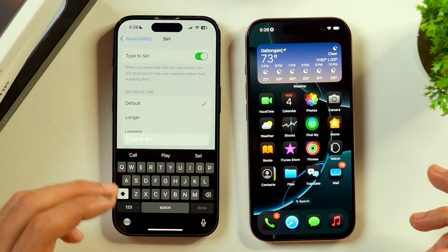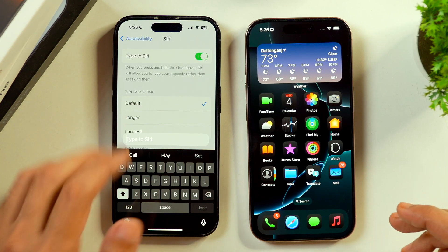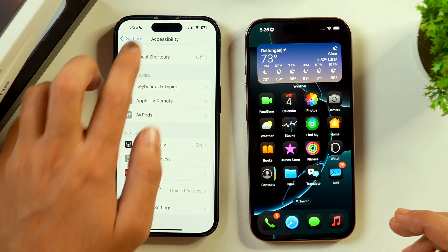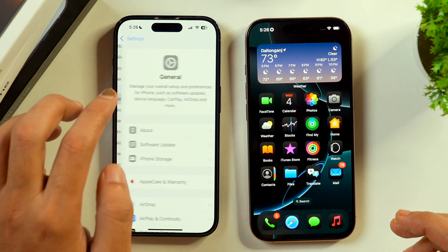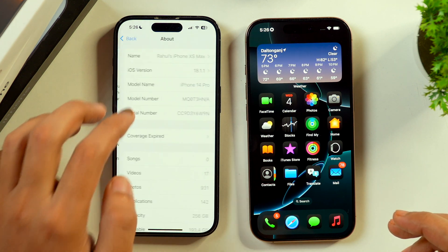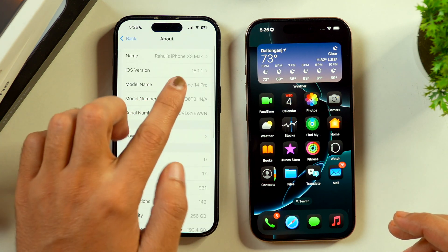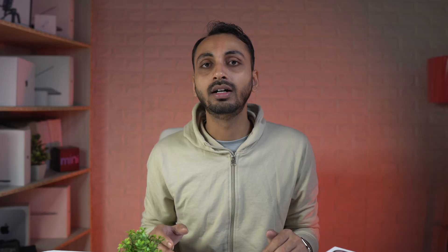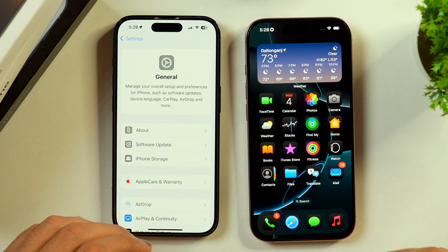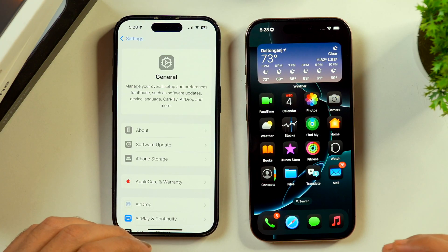But keep in mind, this is only applicable if you are running your iPhone on iOS 18.1.1. As you can see here, currently the iOS version on my iPhone is iOS 18.1.1. But if your device is running on iOS 18.2, which is after iOS 18.1.1, then the option to enable Type to Siri has moved to a different place.